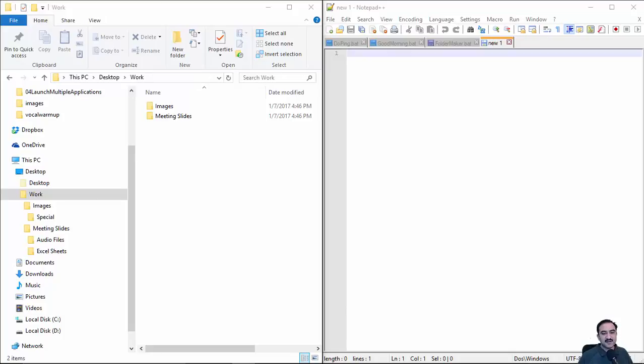The first thing I've done here is open Notepad++ and create a new file. You can use simple Notepad, that's not a problem.